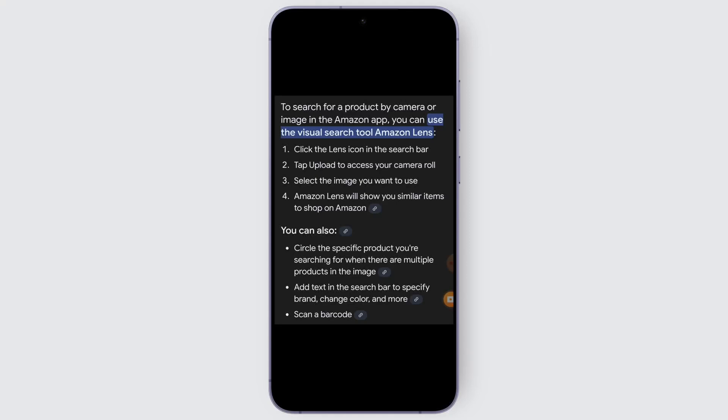After that, just tap upload to access your camera roll and give access to your camera roll from your device. Then select the image that you want to use, and Amazon Lens will show you similar items to shop on Amazon.